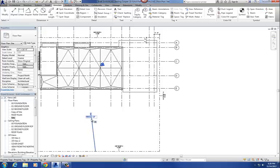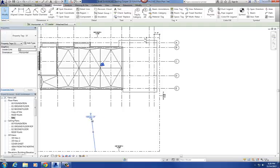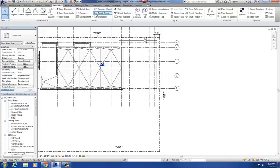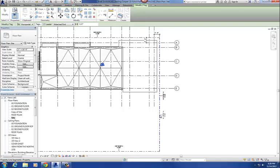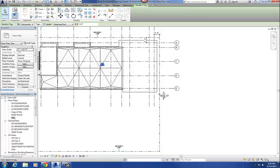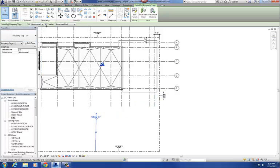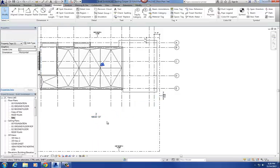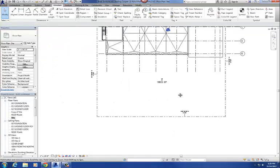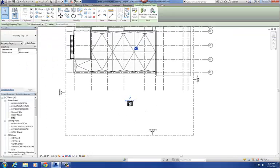Let me do that square footage tag one more time. Go to Tag by Category, hover the cursor over the property line, then hit the Tab button until all four boundary lines are highlighted, and then click. That gives the area tag. It comes in with the leader box checked, so if you uncheck it, it gets rid of the leader. That's basically our square footage of our site — about 18,602 square feet.